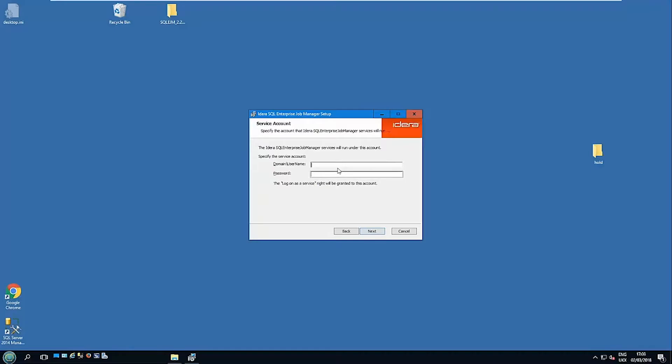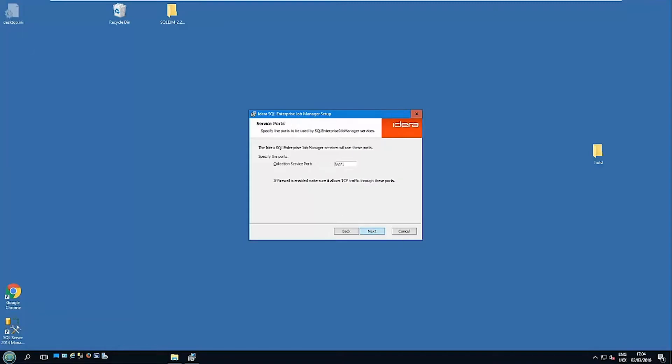So this is the account that the SQL Enterprise Job Manager itself is going to run under. So in my case I have the same account doing that role, but you don't have to have that.